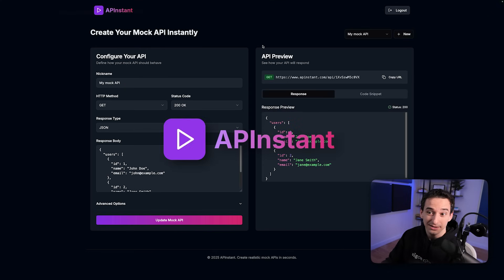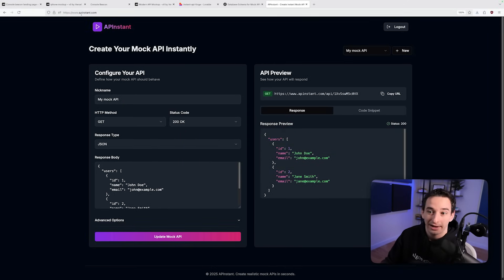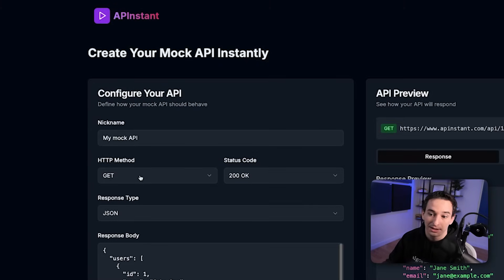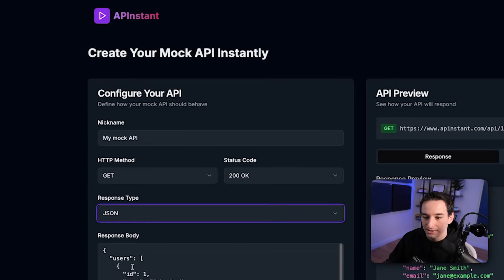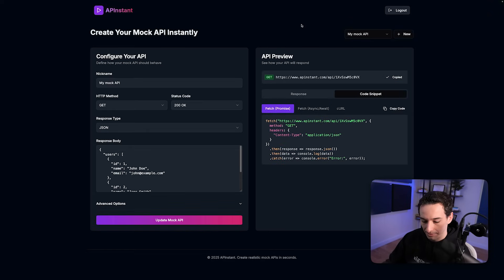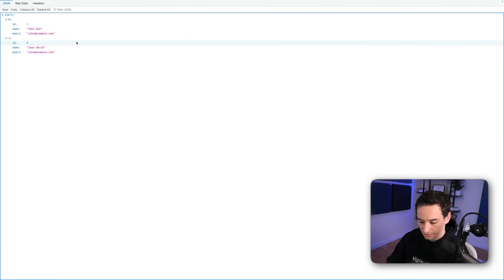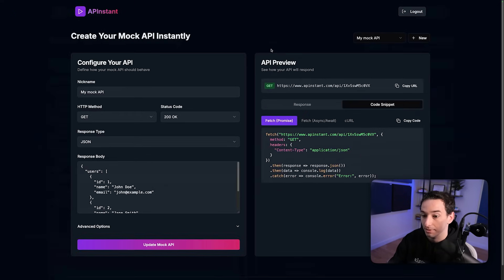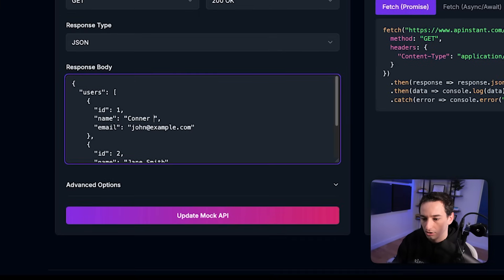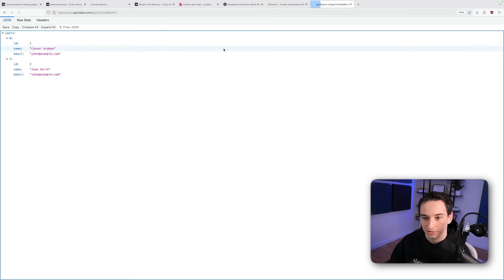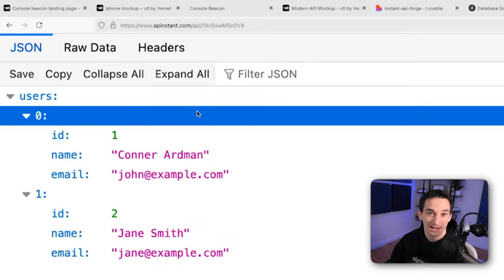Here is AP Instant — completely deployed, with the AI helping me with deployment. I'm logged in, I can see all the different APIs I've created. This one is a GET with a status code of 200, a response type of JSON, and a defined response body. I can copy the URL, paste it in a new tab, and it does actually work. If I zoom in you can see the JSON result. If I come back and change the name to, say, Connor Aardman, hit update, and then refresh — you can see it's updated. It can essentially instantly spin up these mock APIs, which is actually pretty useful.